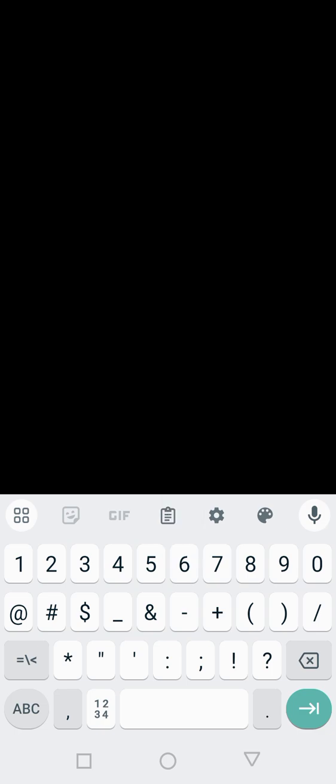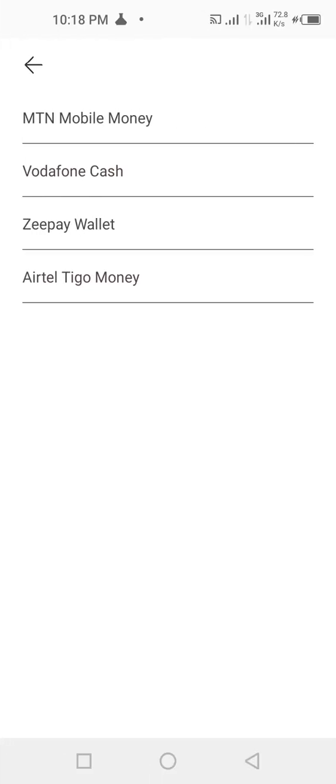I've re-entered the number. Now for the mobile wallet, you click there and you have MTN Mobile Money, Vodafone Cash, Z-Pay Wallet, and AirtelTigo. I'm sending to MTN Mobile Money, so I'll select number one which is MTN Mobile Money.